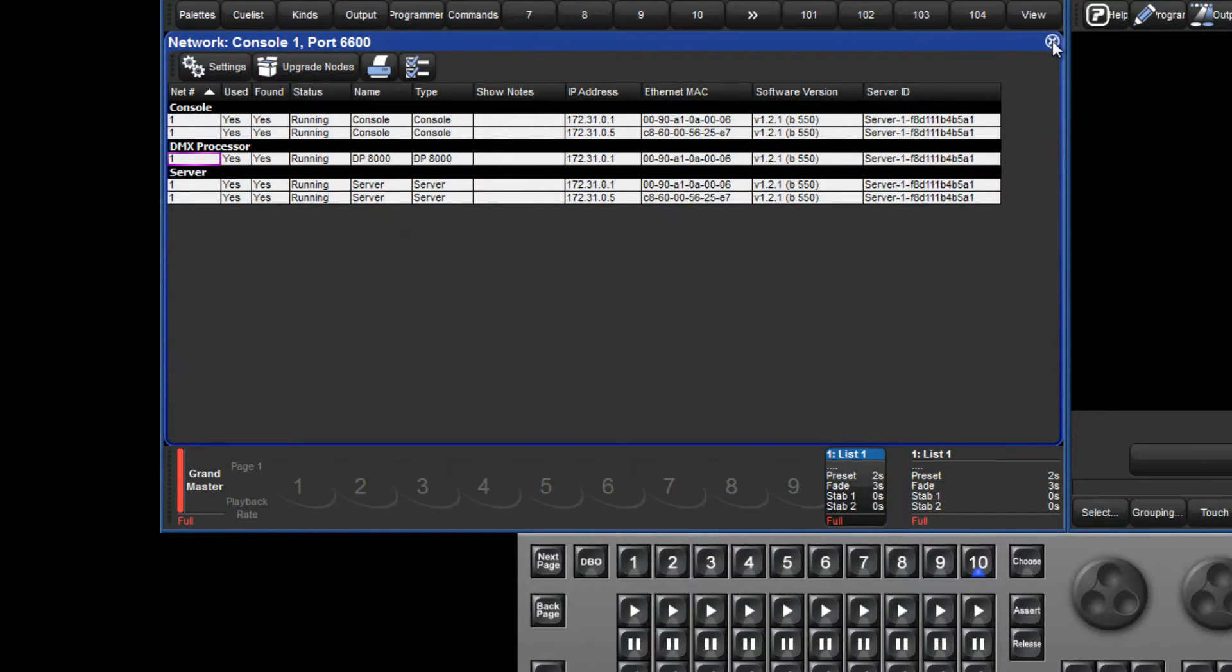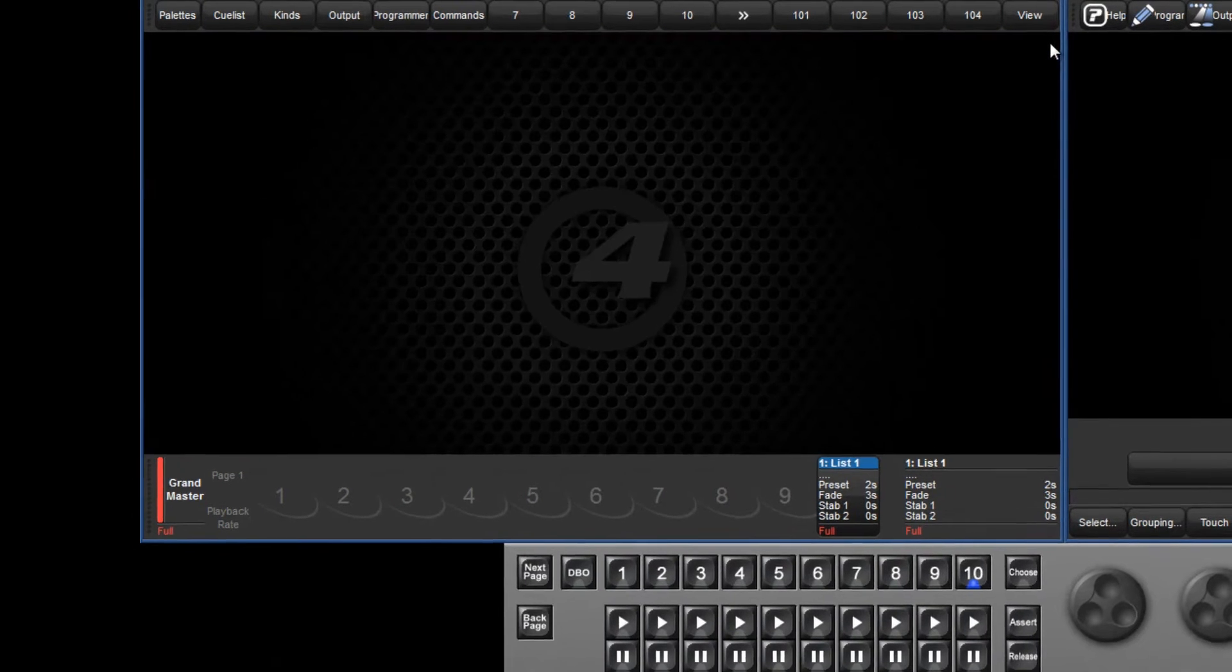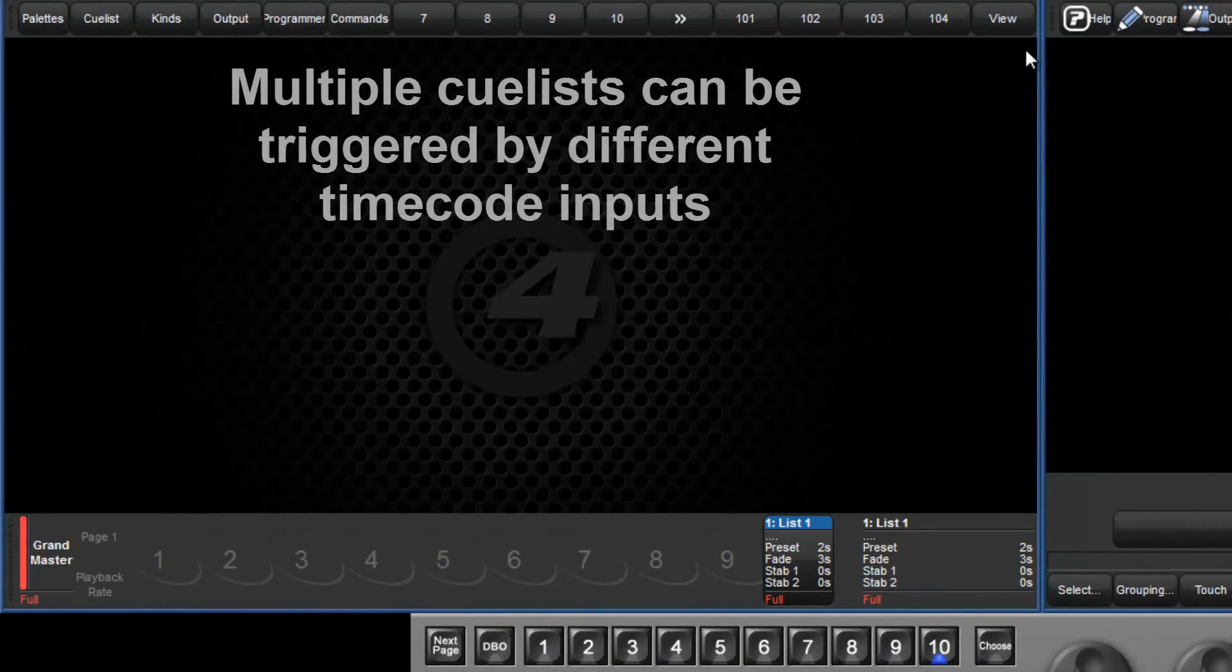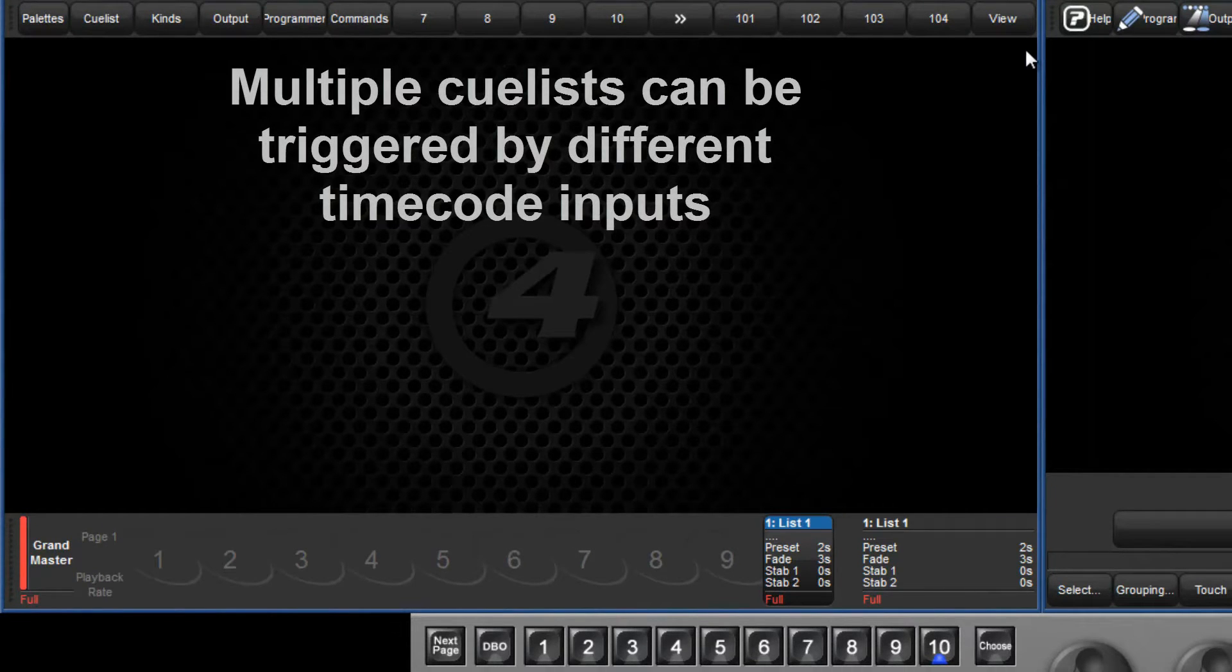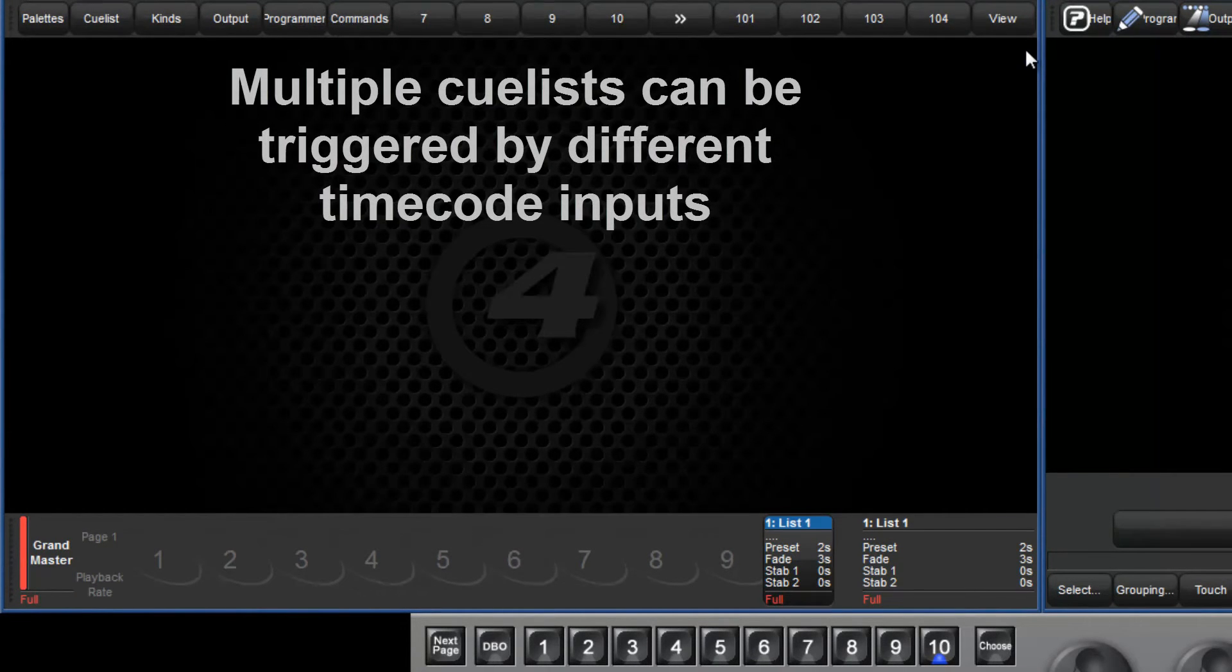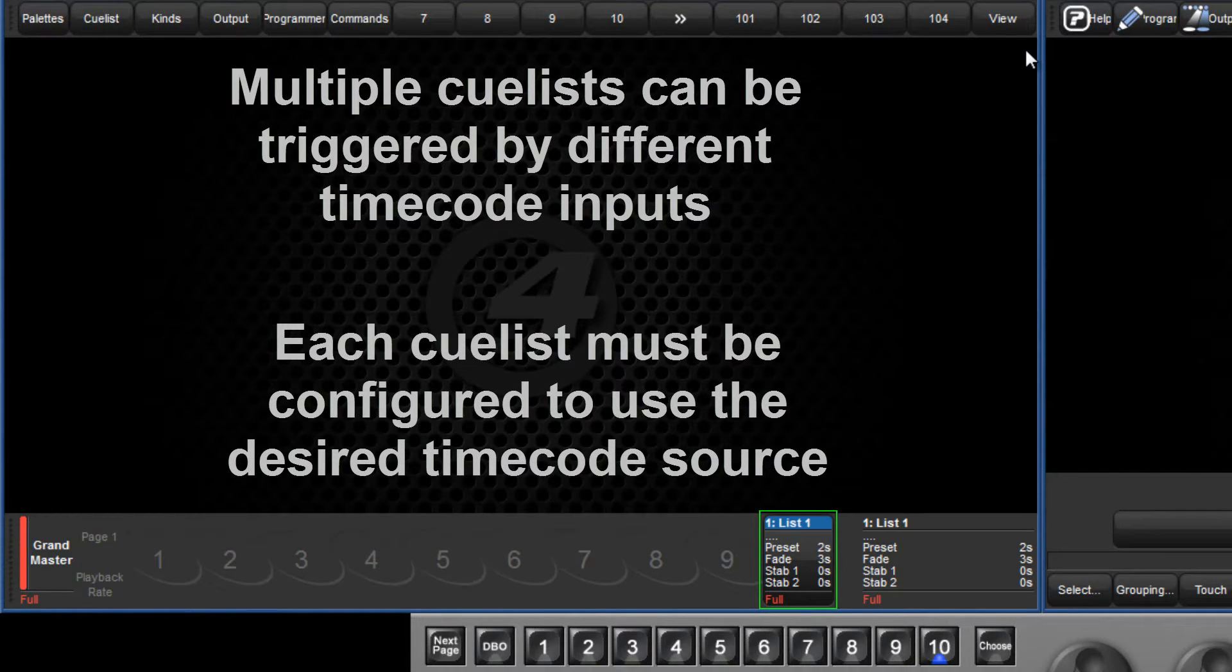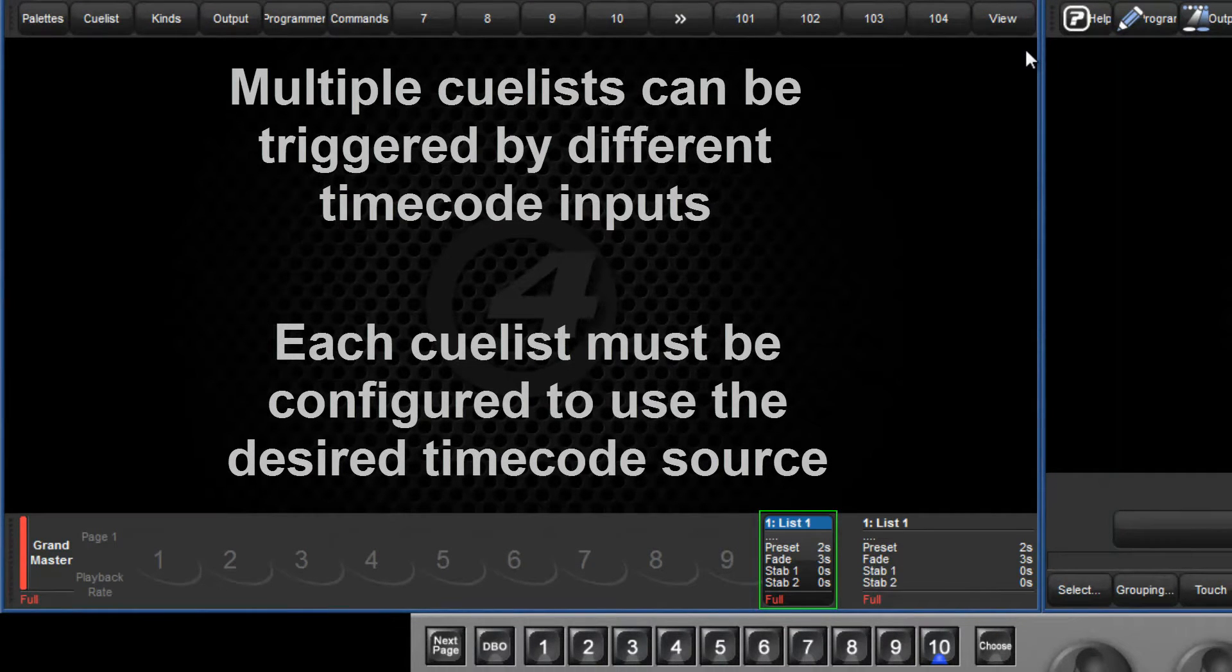The HOG4 software allows for multiple cue lists to be triggered by different timecode inputs. This tutorial will only focus on one cue list, but it is important to remember to configure the timecode options for each list you wish to use timecode with.